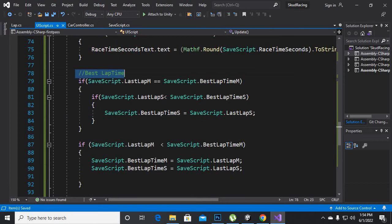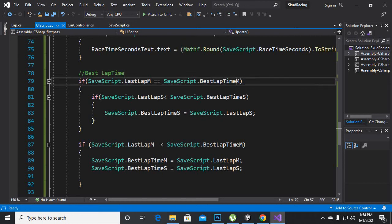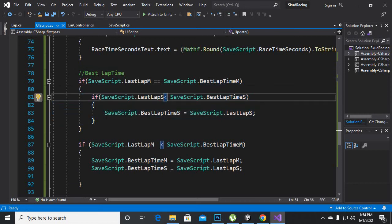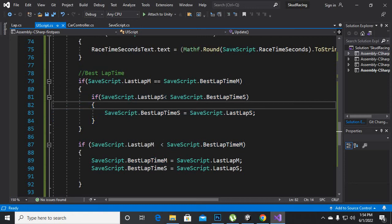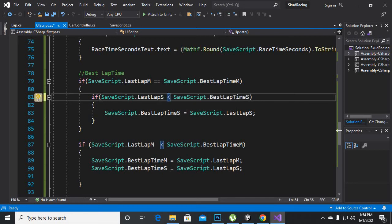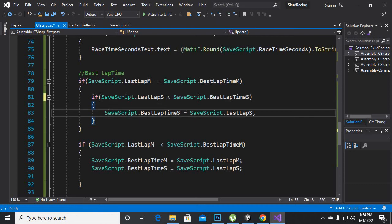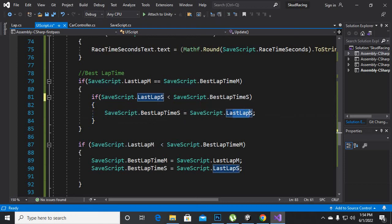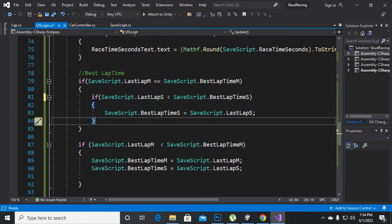Now we will go to the update function and initialize the best lap time. For best lap time we will say: if SaveScript dot last lap minutes equals best lap minutes, then we get inside that if statement. Inside it, we have a sub-if statement which is: if SaveScript last lap seconds are greater or lesser than best lap time seconds, then we will set best lap time seconds equal to last lap time seconds.